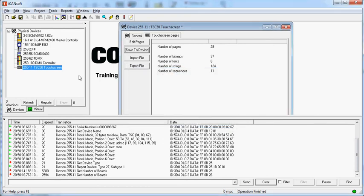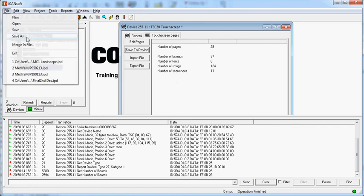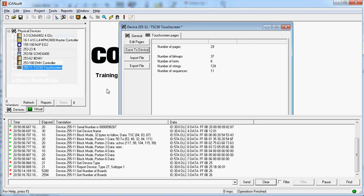Now the other thing we do need to do is just save the file here. We've imported and we've sent it directly to the touch screen. If we ever want to actually use this file again, then don't forget you can't get the information back from a touch screen. It's a one-way operation. Then make sure you save this file. So just do a file, save or save as and save the file. Make sure you've got it for the next time.